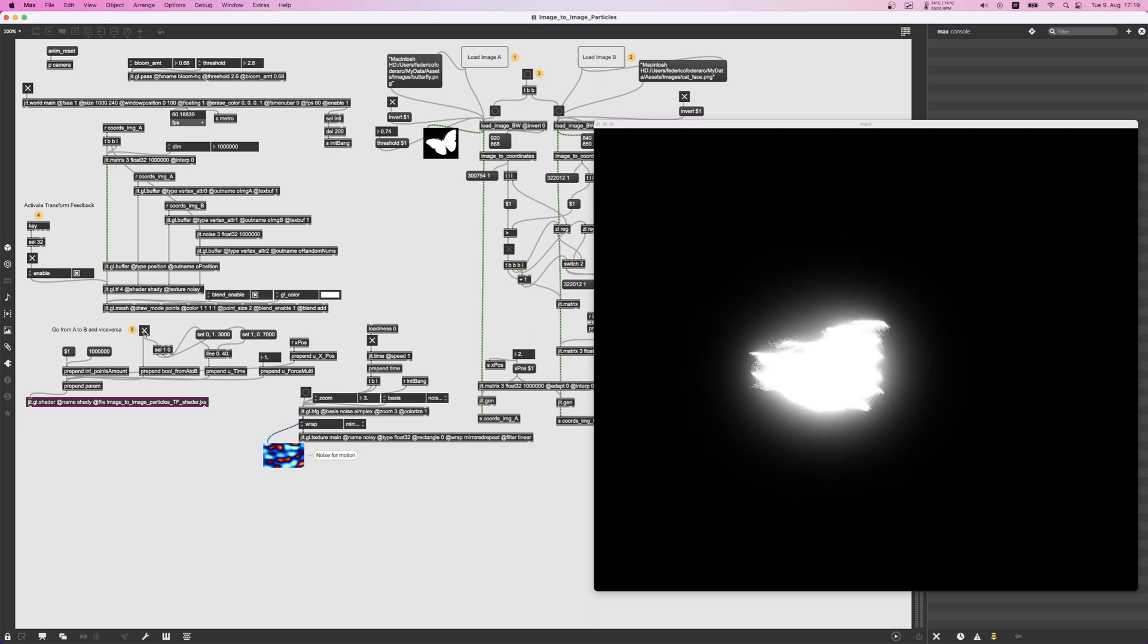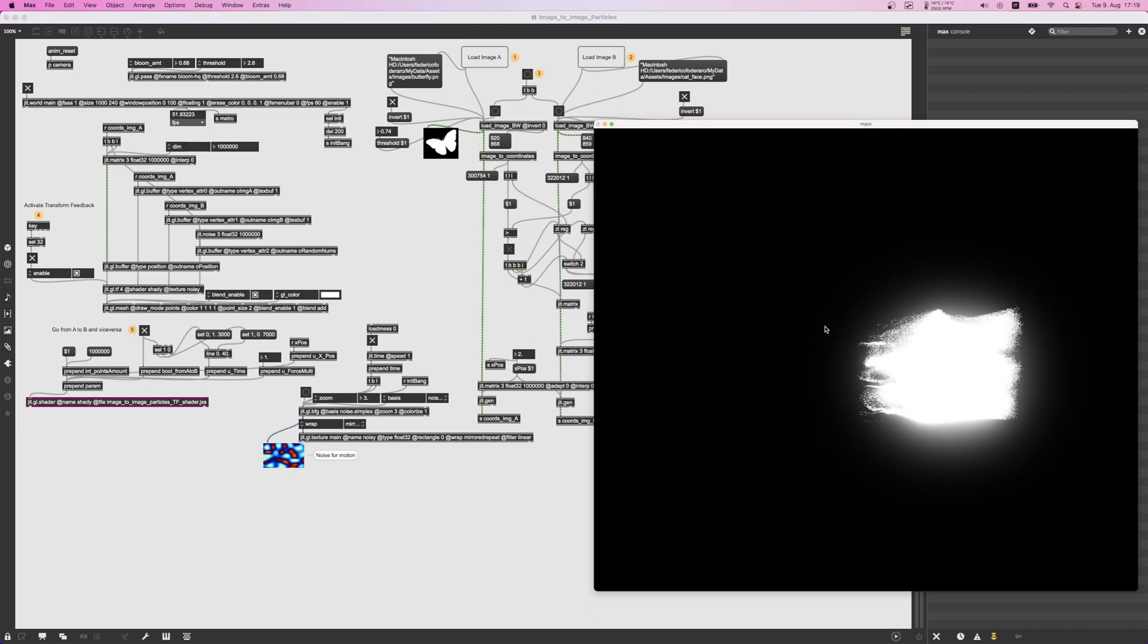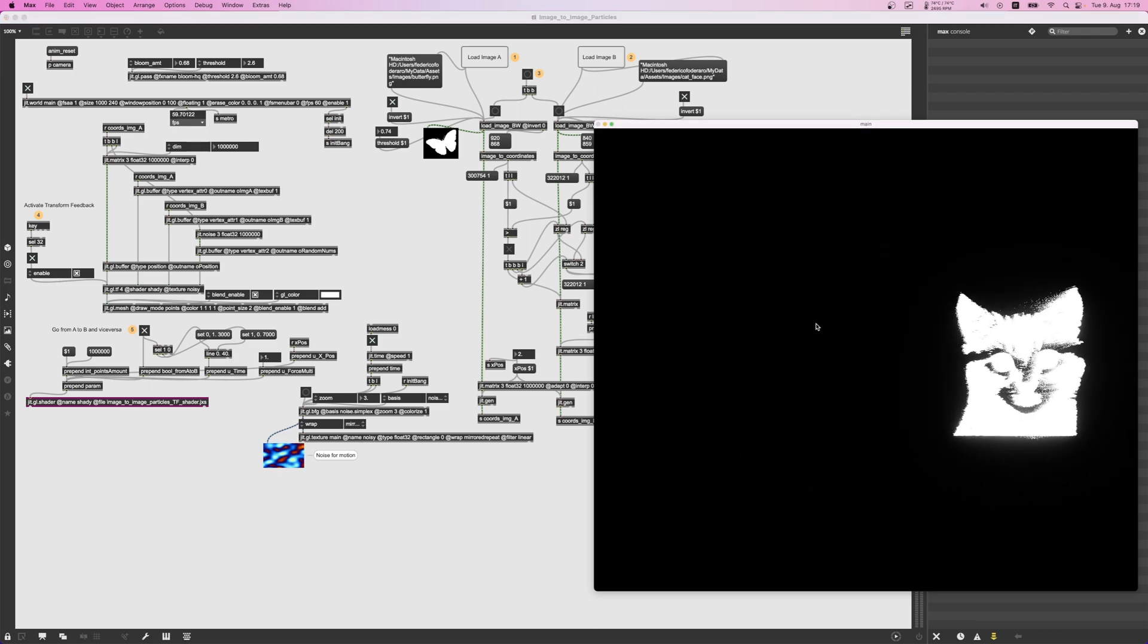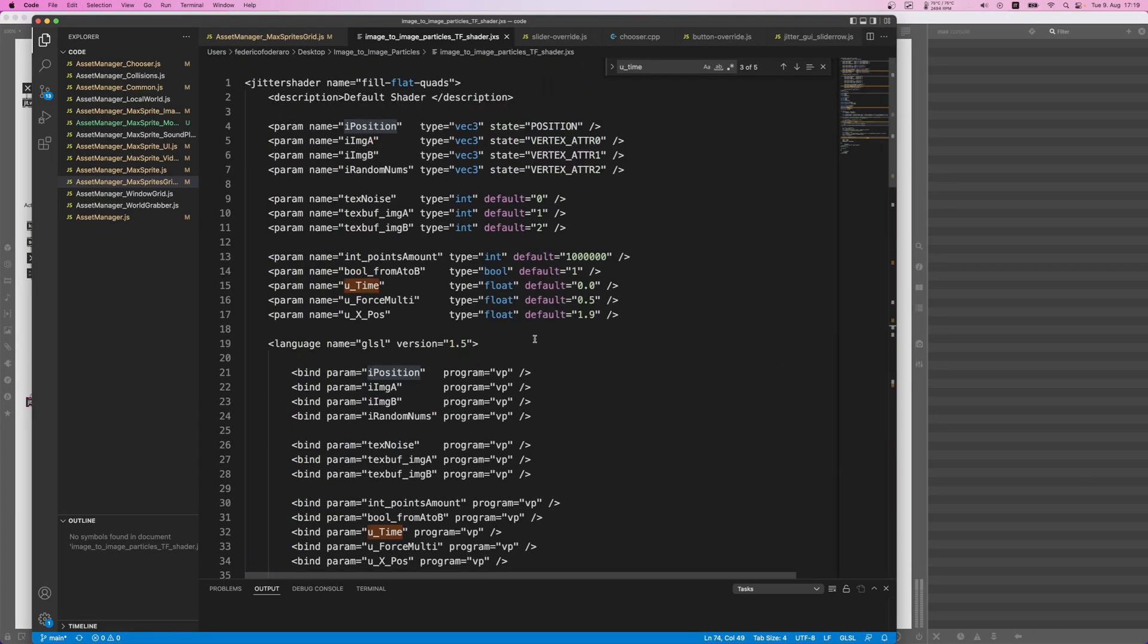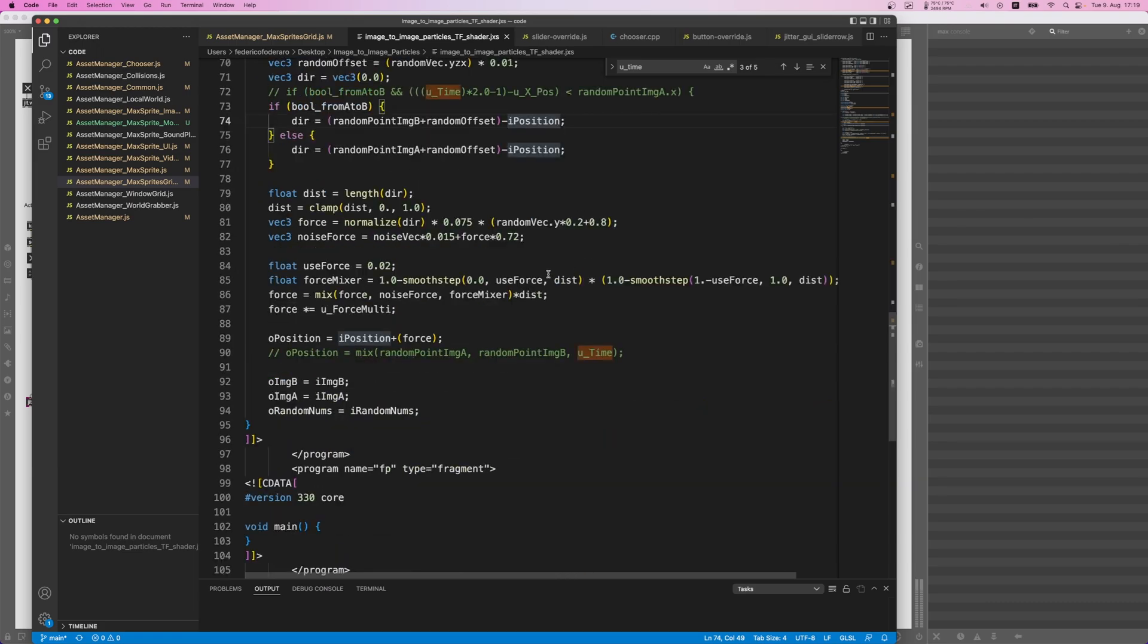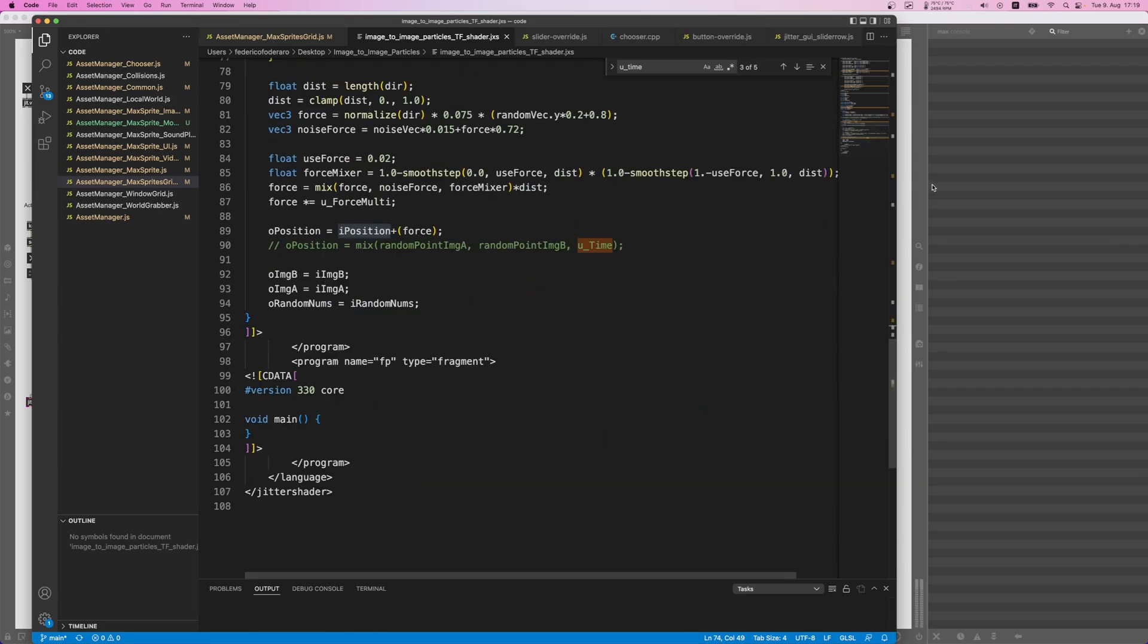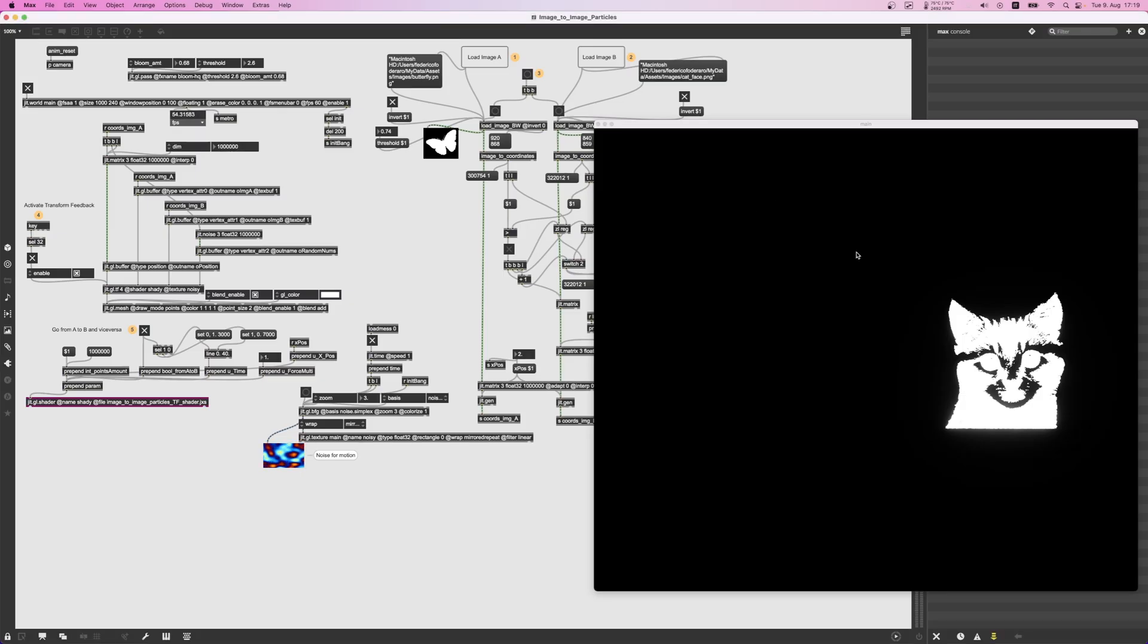So yeah, that's how it works. It's actually pretty straightforward. If you want to take a look at the shader, you can take a look at the shader - it's actually very straightforward. All right, so I'm sharing this on my Patreon.